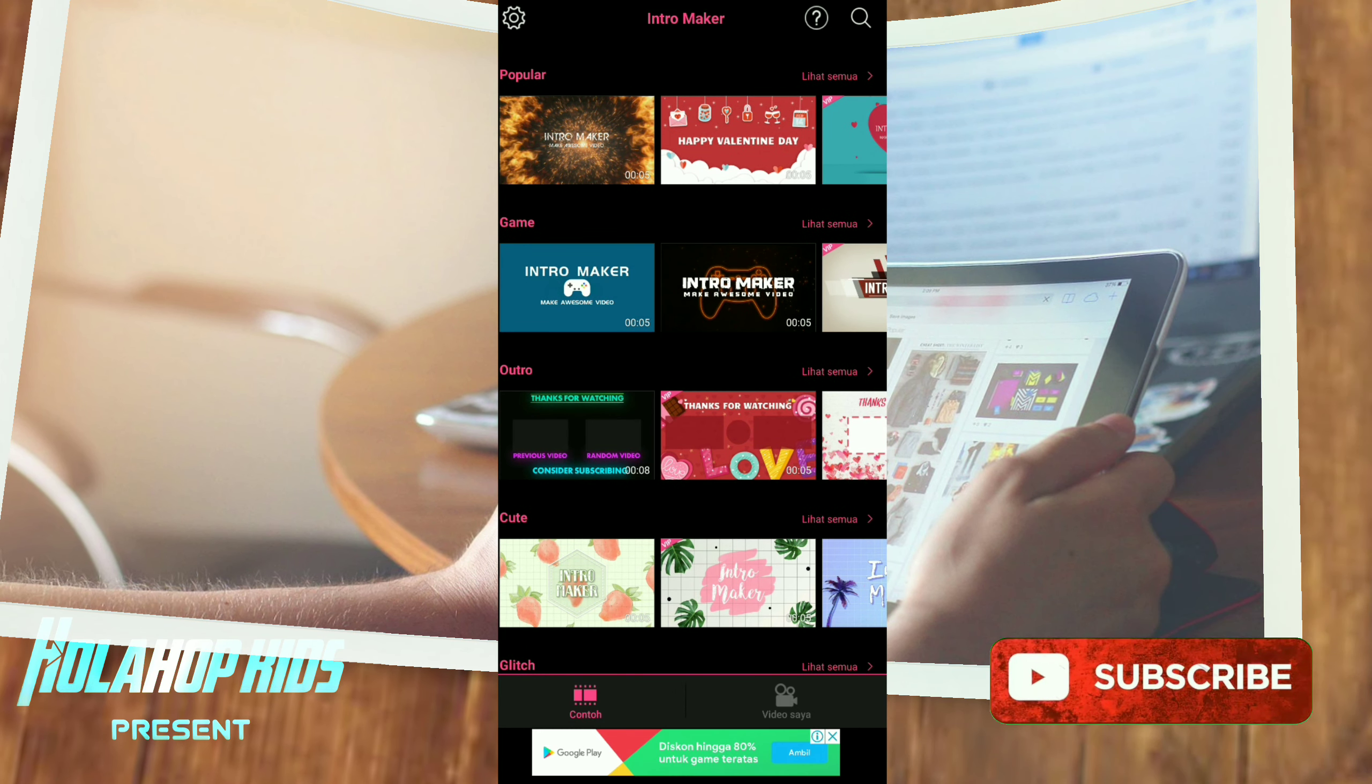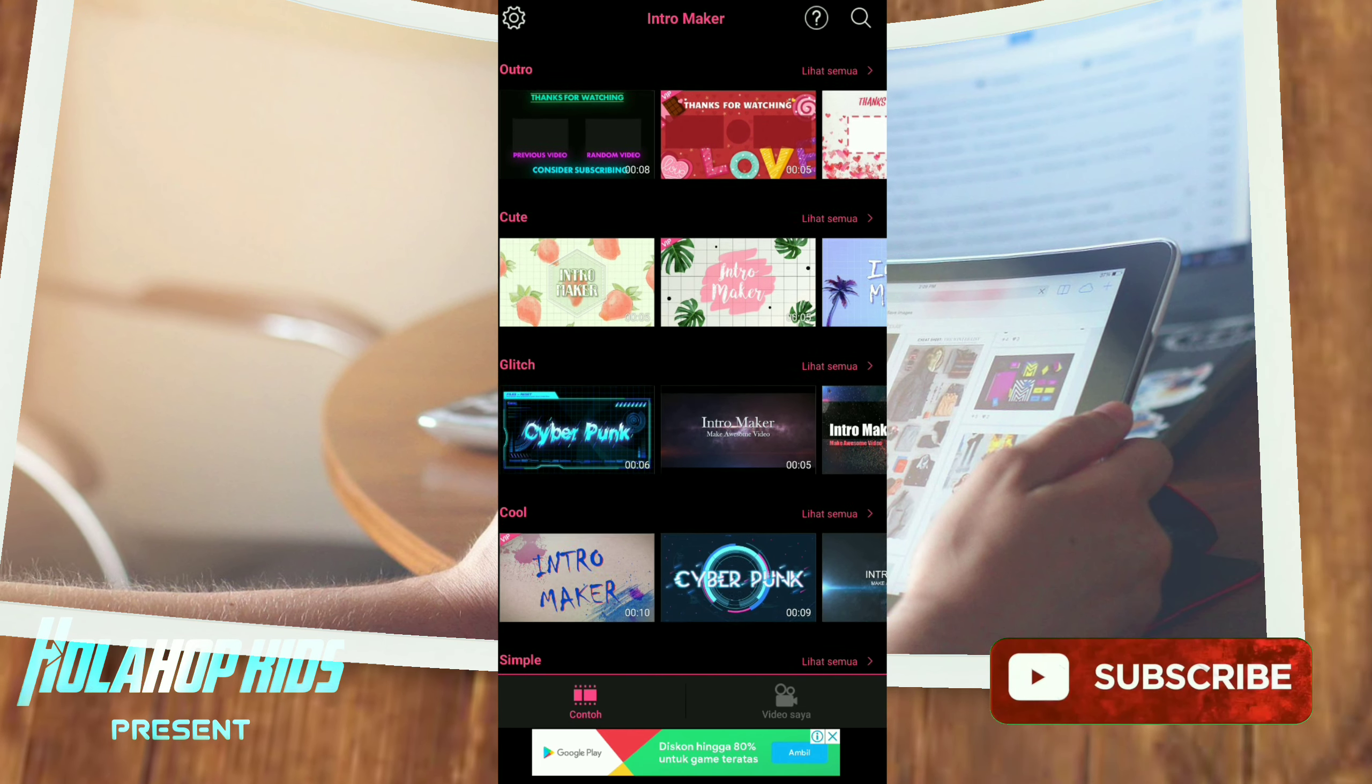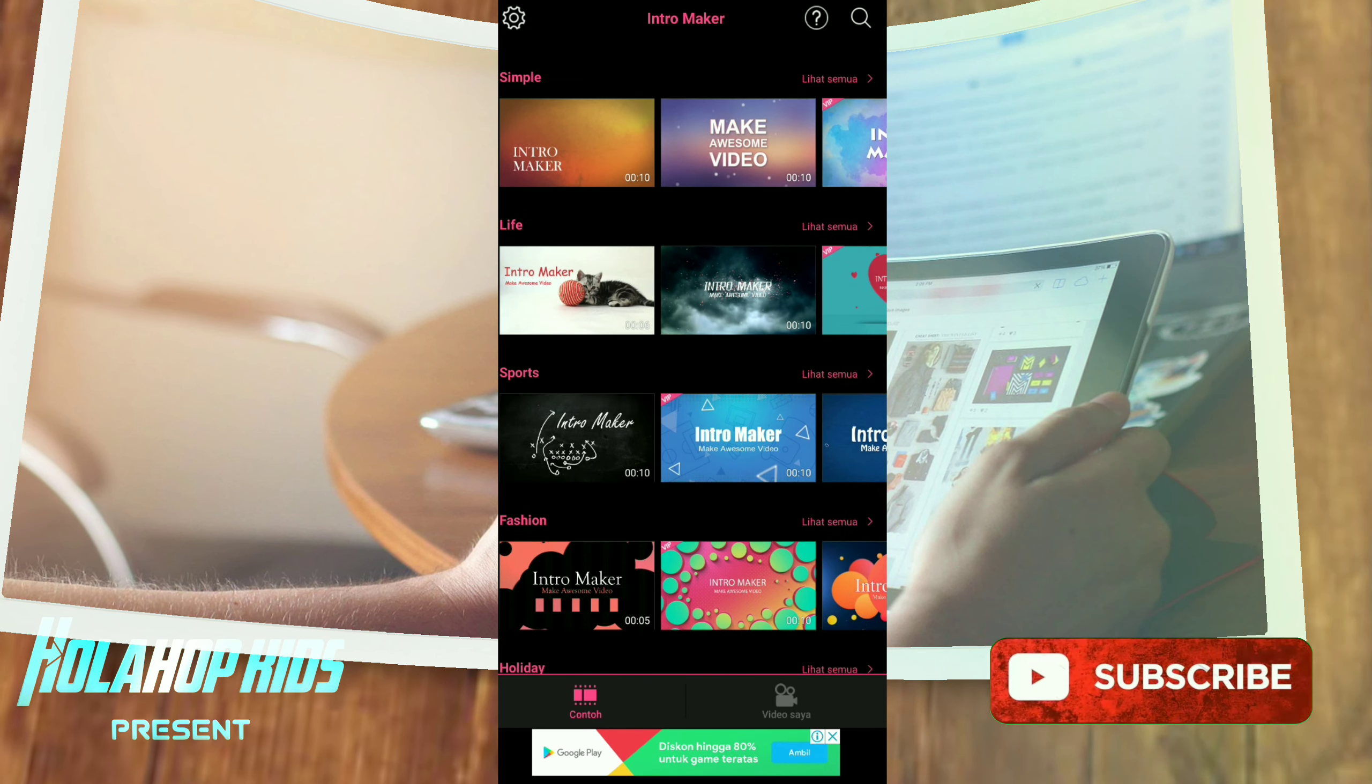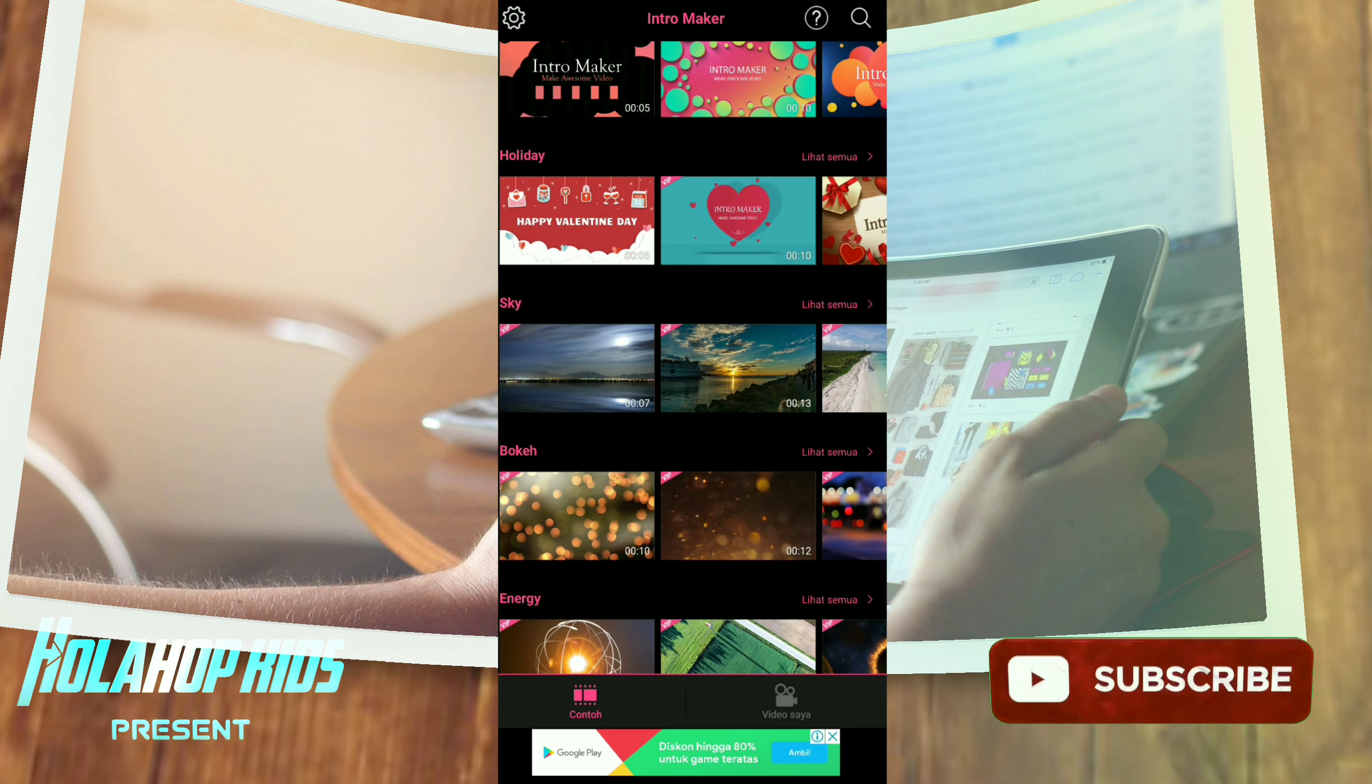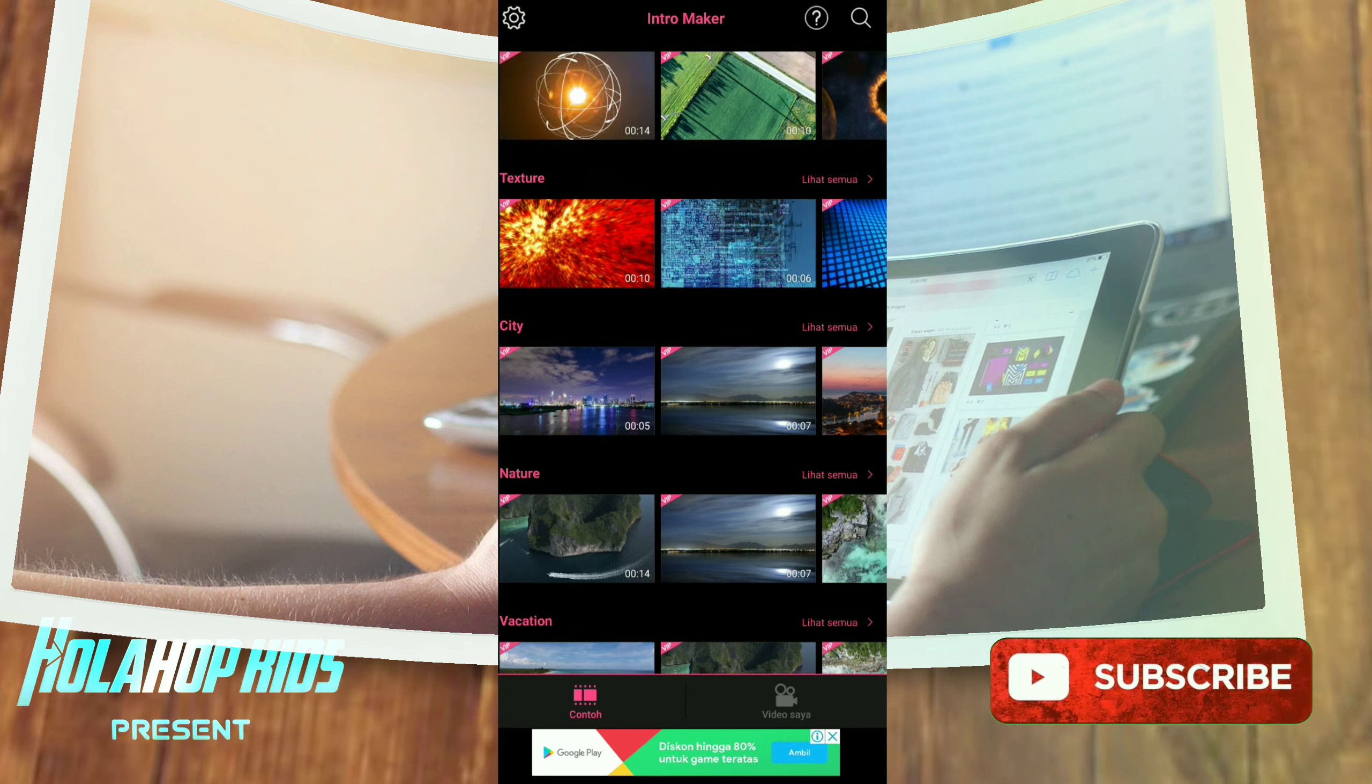Di sini ada kategorinya: populer, game, outro, cute, clip, dan cool, simple, live pot, fashion, holiday, sky, bokeh. Lumayan cukup banyak juga nih guys.